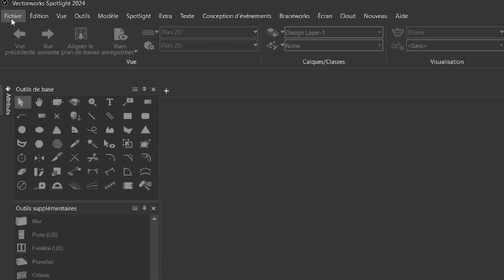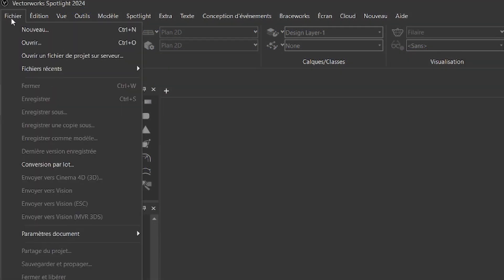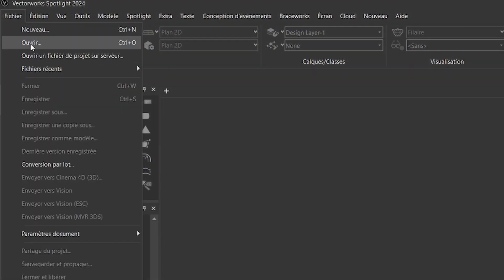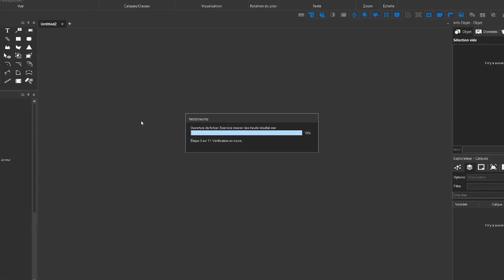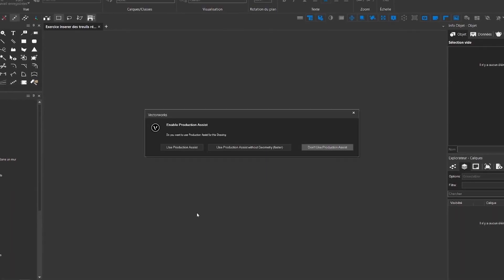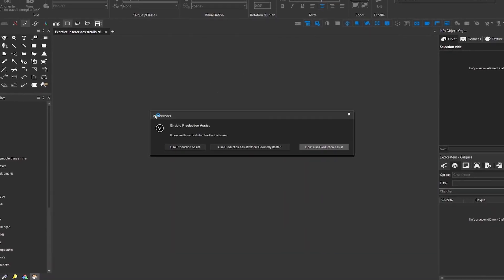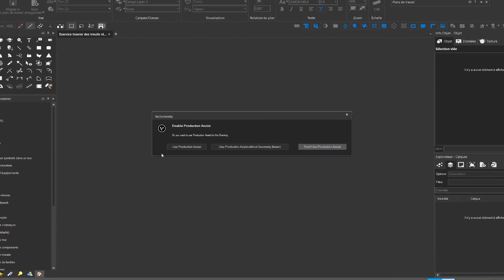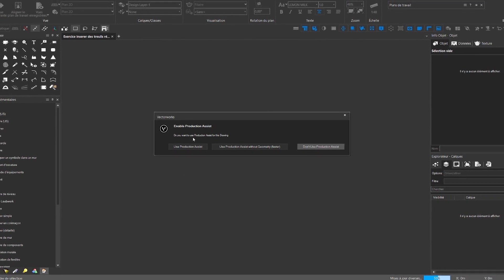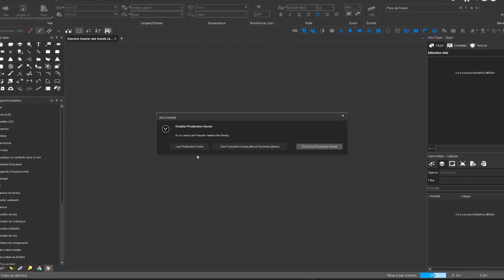Once your installations are done, go to Vectorworks and load a file. When loading the Vectorworks document, a pop-up will ask you if you want to use the Production Assist plugin or not.